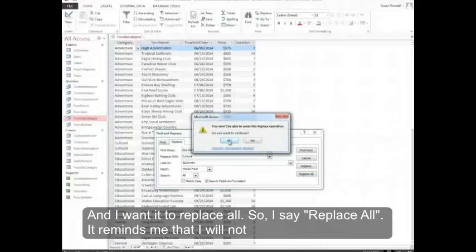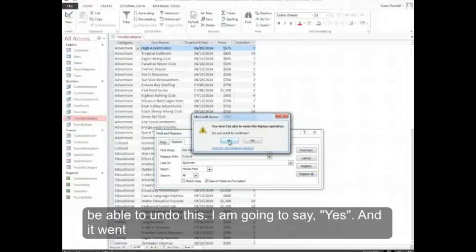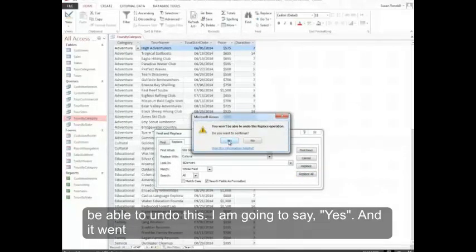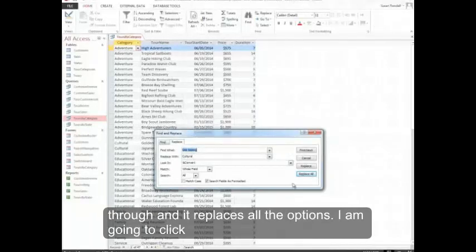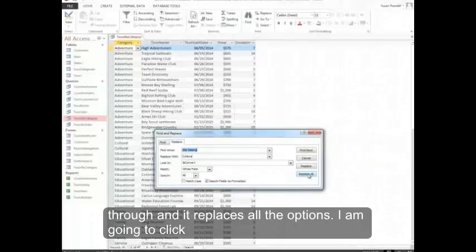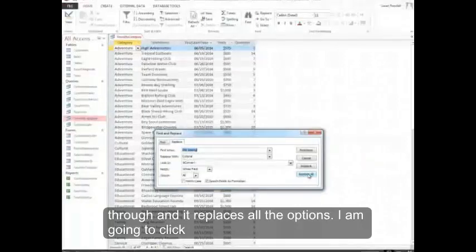It reminds me that I won't be able to undo this. I'm going to say Yes. And it went through and replaces all the options.